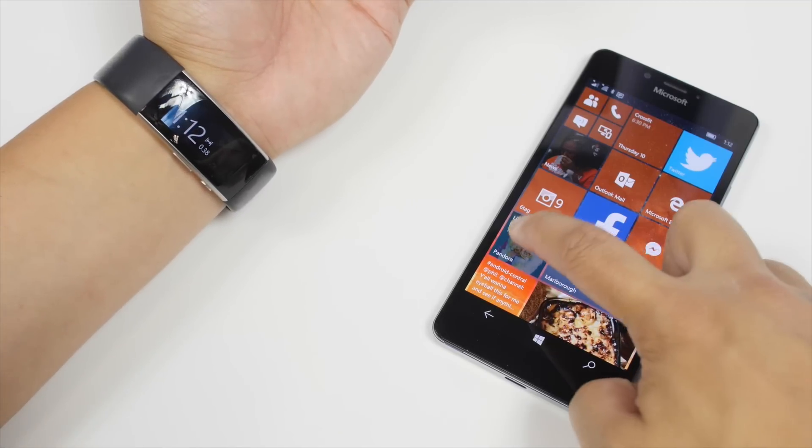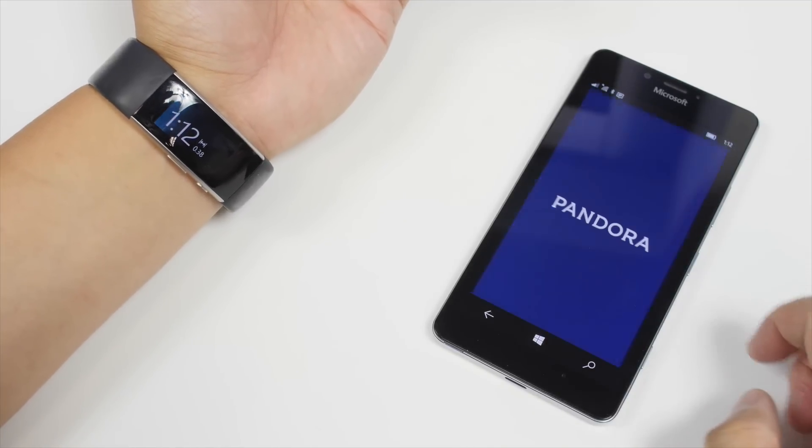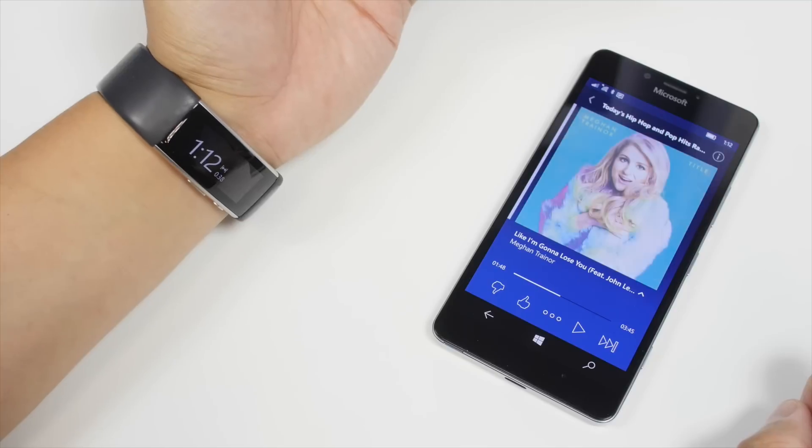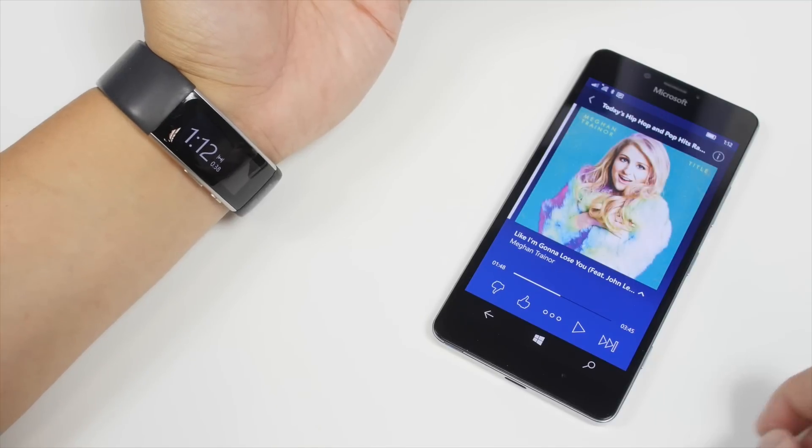Alright, so what you need to do is open up a music application. So for example, I have Pandora over here.